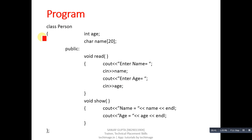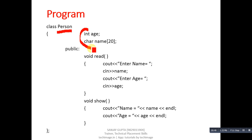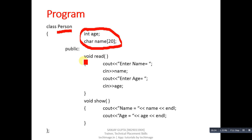Inside Person, two attributes are declared: first is age and second is name. Then in the public section, the first function is read, which reads name and age from the user.